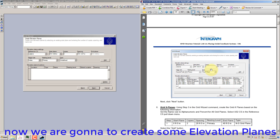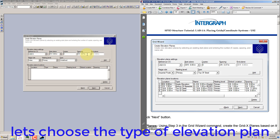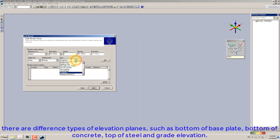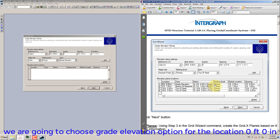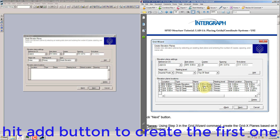Now we are going to create some elevation planes. Let's choose the type of elevation plan. There are different types of elevation planes, such as bottom of base plate, bottom of concrete, top of steel, and grade elevation. We are going to choose grade elevation option for the location 0 feet 0 in. Hit the Add button to create the first one.